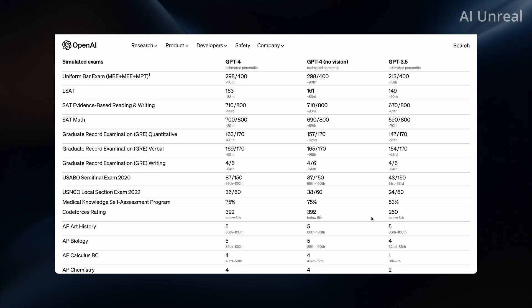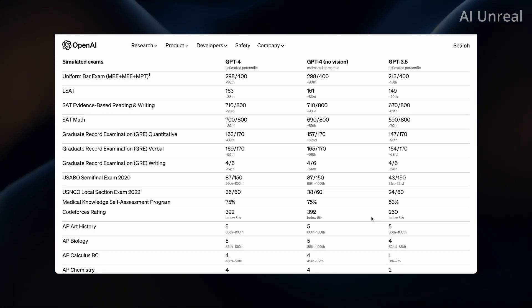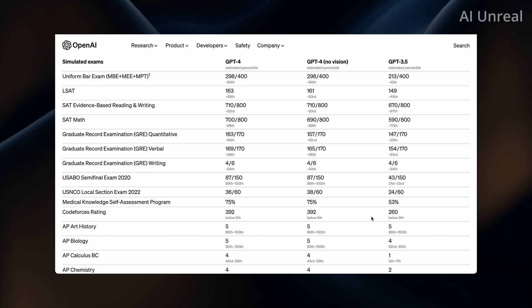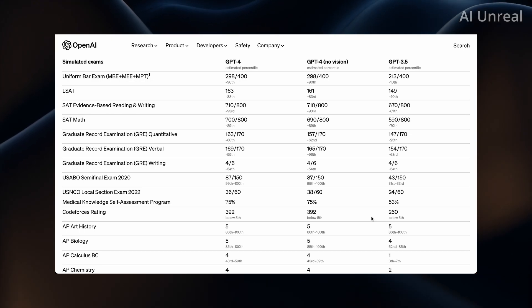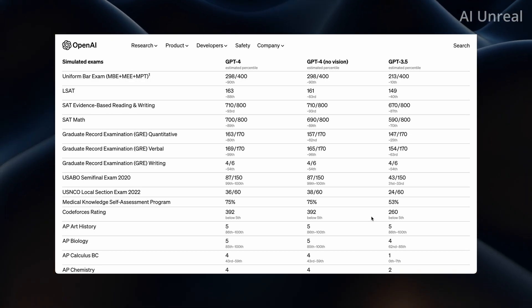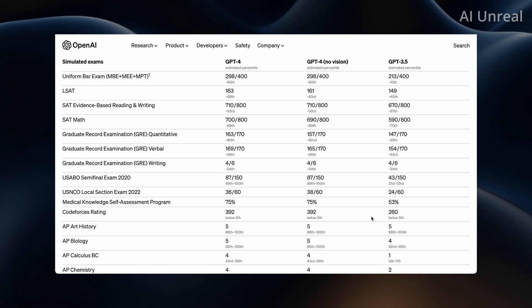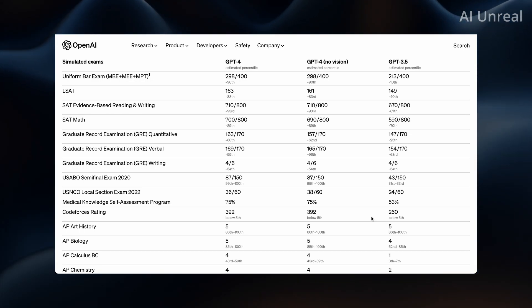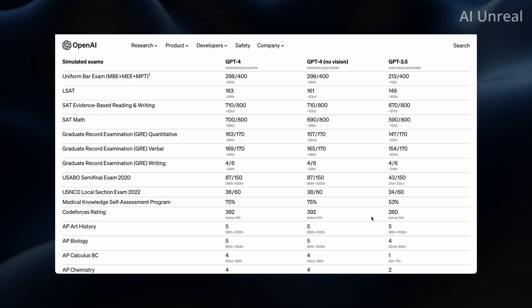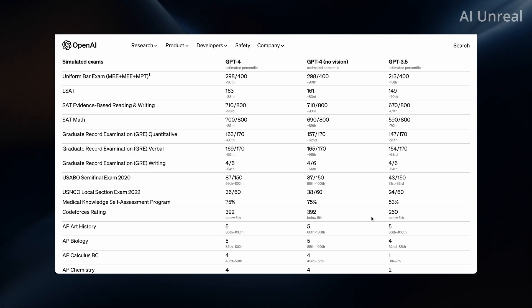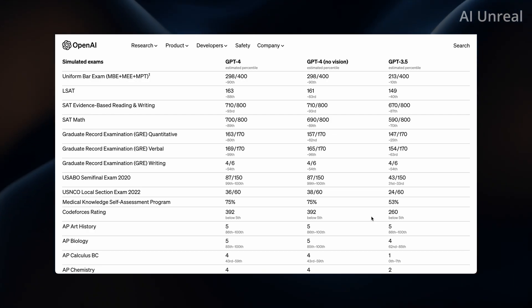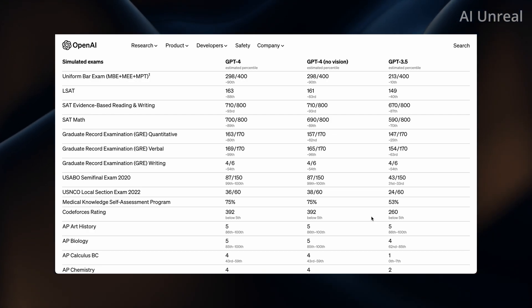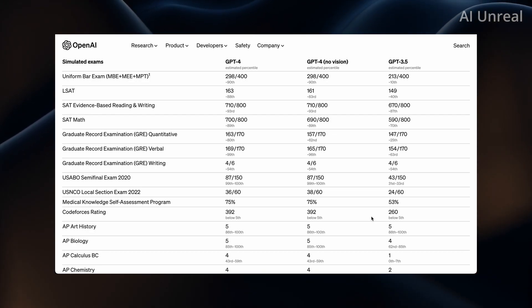And as you can see, the LSAT, SAT, AP, etc. Very popular exams for many people in the States. And you can see the levels it has jumped up just from simply 3.5 to GPT-4.